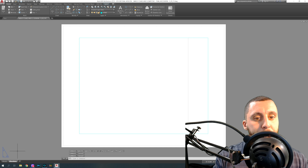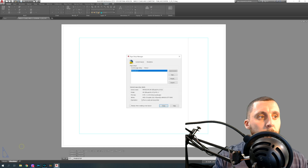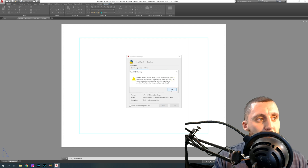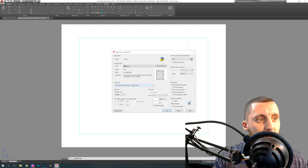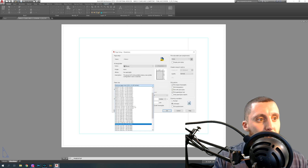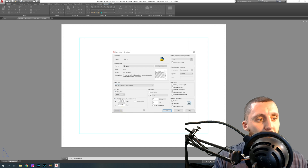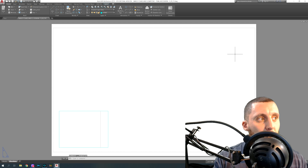Right-click on Elevations and go to Page Setup Manager. It's already set up as an 8.5x11 by default, but if you're printing from a plotter — a very large printer — you'll want to change it. Select Elevations, hit Modify, then drop down and look for Arch D. We want Arch D at 36 by 24 inches, which is generally the size of a blueprint. You can see that's a landscape orientation. Hit OK, then Close.